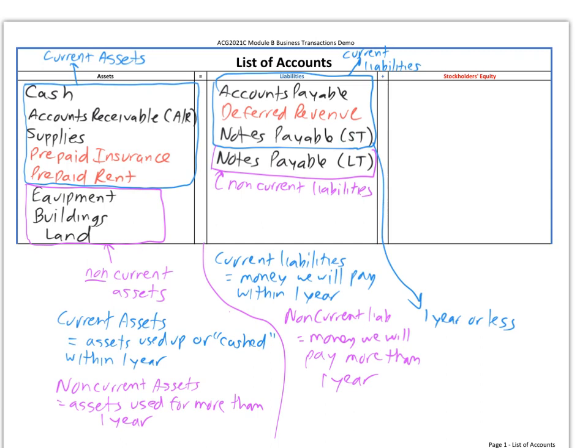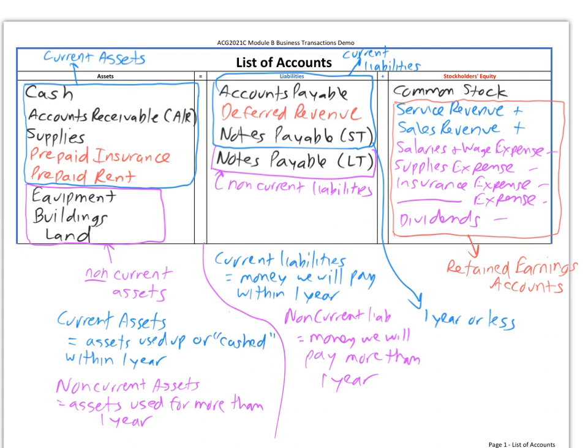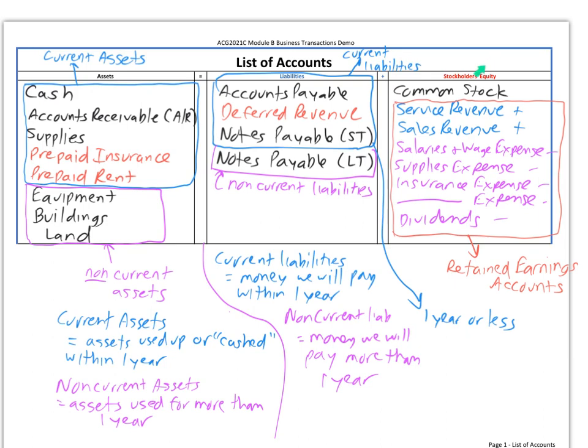Finally, we'll talk about stockholders' equity. This is basically the value of the company—what's the company worth? Your equity is your value: assets minus liabilities. That's the value of your company. The components of stockholders' equity are common stock and retained earnings. When we're doing these transactions in chapters two and three, we want to think about retained earnings as a collection of multiple accounts.